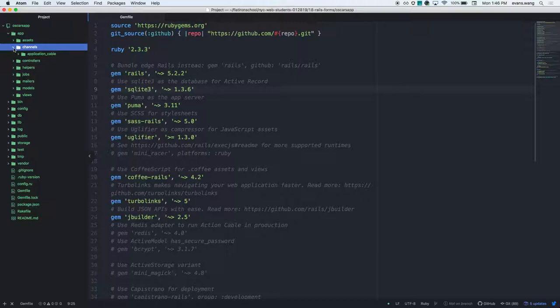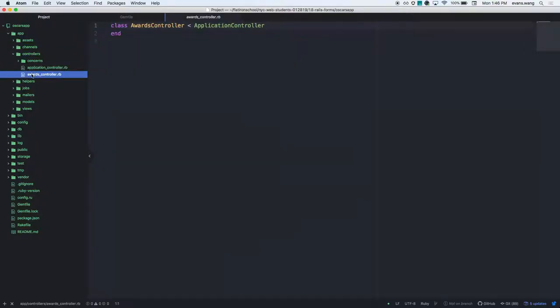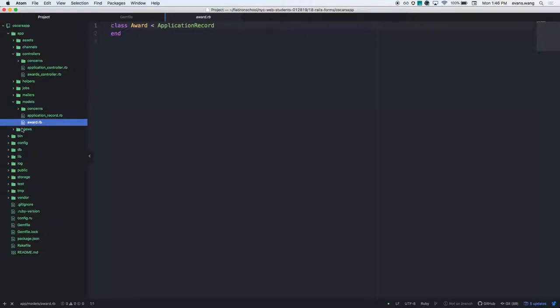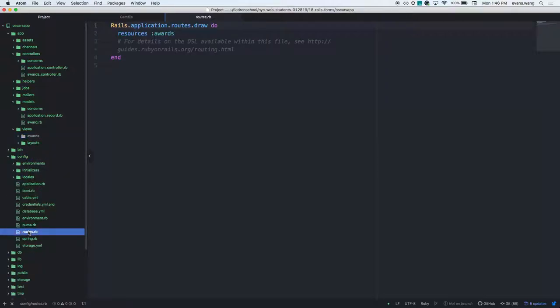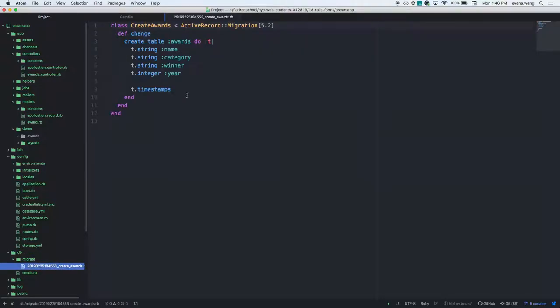Here's what it does: it builds the model, the controller, some tests, helpers, CoffeeScript, SCSS, and inside your routes it adds 'resources :awards'. Looking at the file structure: controllers has an awards controller, model has an awards model, views has an empty awards folder, and in your routes you get 'resources :awards'. It also builds the migration for you. So 'resources' will build the model, the controller, add resources in your routes, and build the migration.